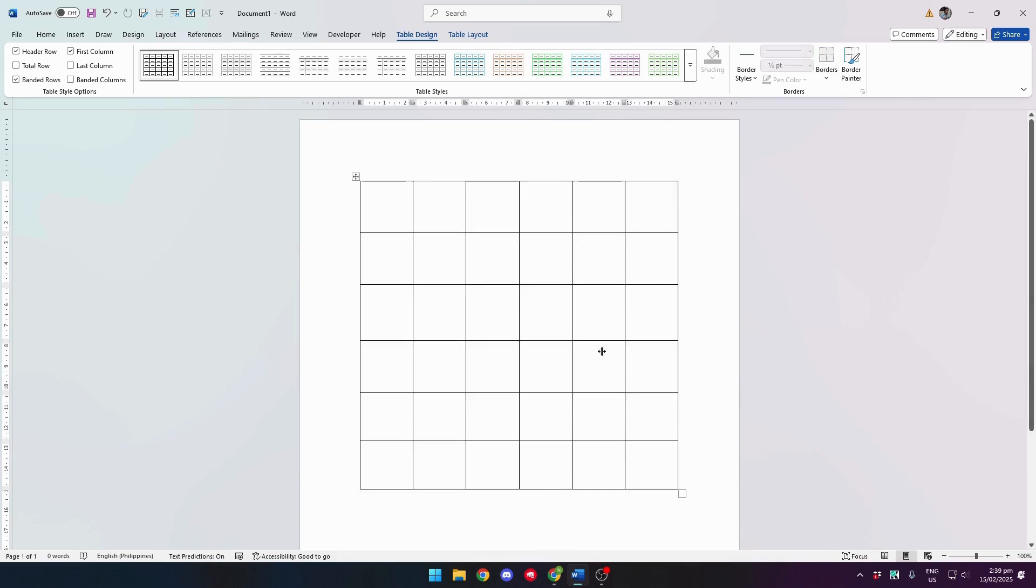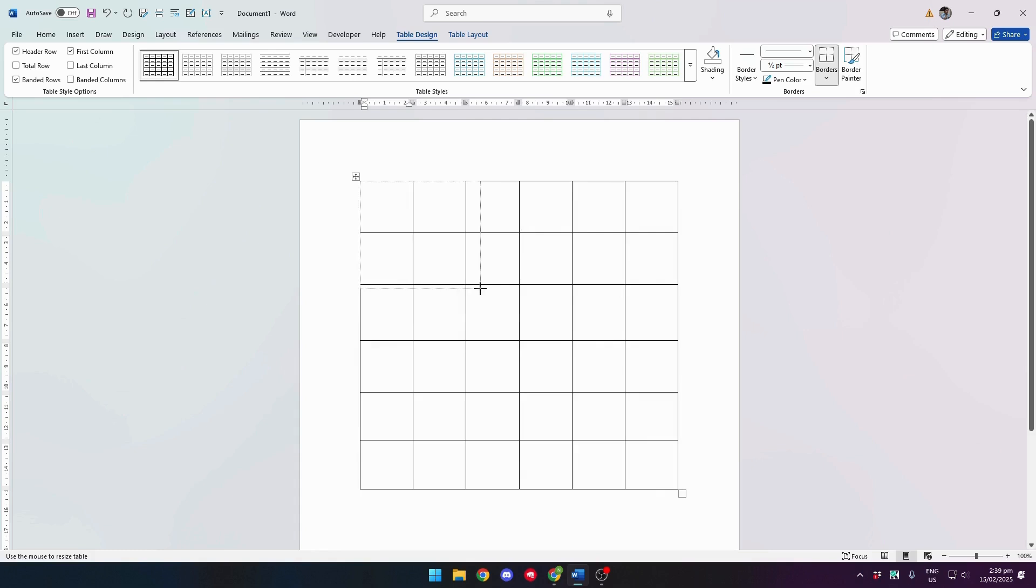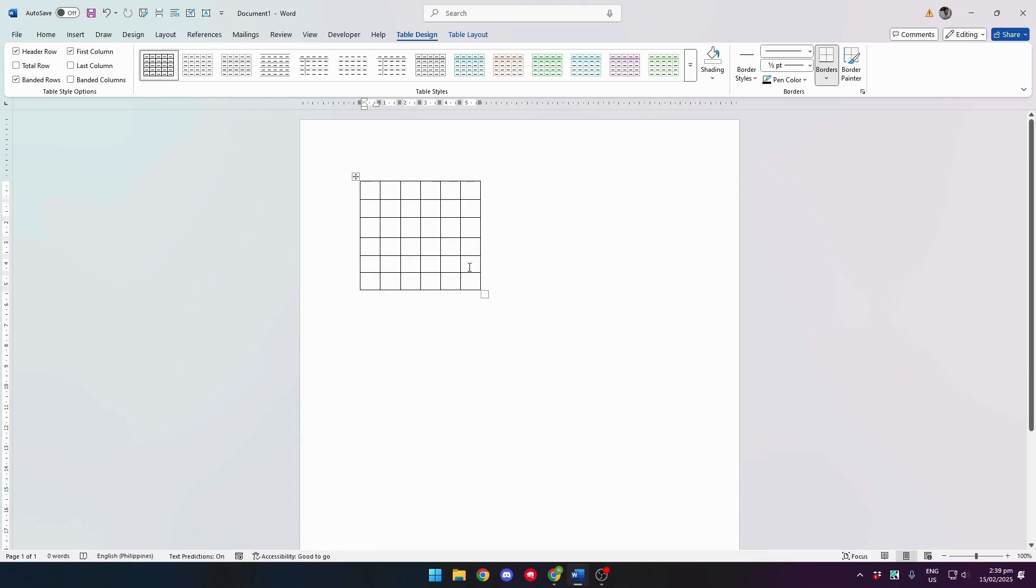As you can see, we have our 6x6 table. Now let's resize that to look more like a puzzle.